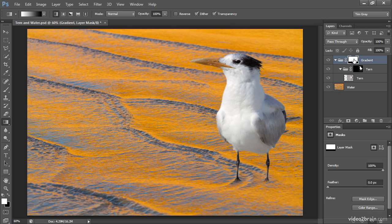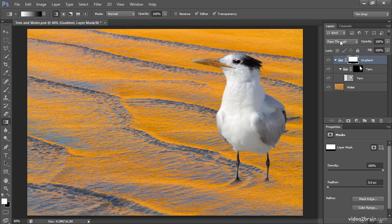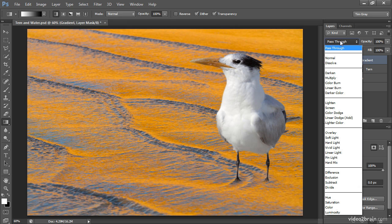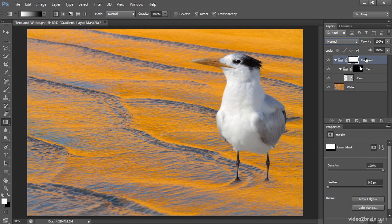I can always go back and replace the gradient with a different one or fine-tune the tern layer mask as needed. And because I'm using a layer group, I can also apply a targeted adjustment. I do need to change the blend mode for the gradient layer group from Pass Through to Normal, so I'll adjust that for the gradient layer group.